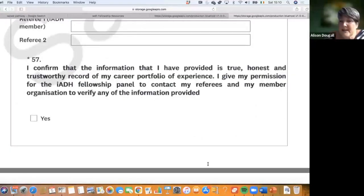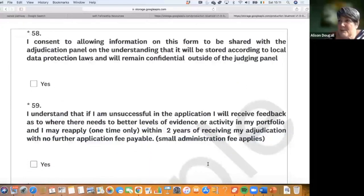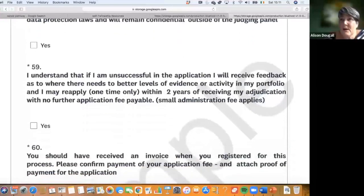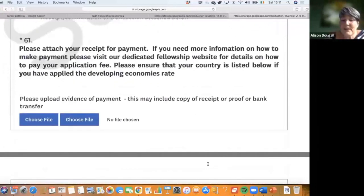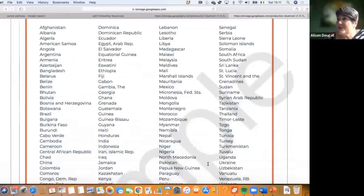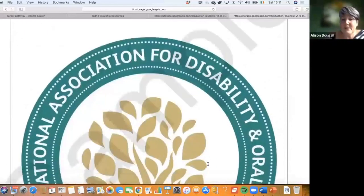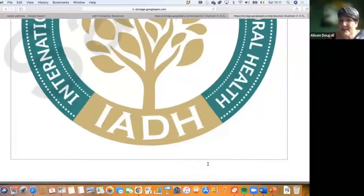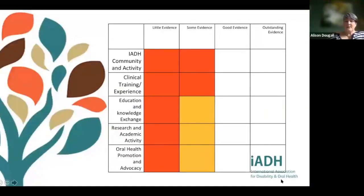You will then provide your referees and sign to confirm that the information is trustworthy and may be shared with the adjudication panel. You acknowledge that if we need better evidence we will come back to you. You confirm payment, take a deep breath, and press submit. There is also a list of countries eligible for a reduced rate, taken from the World Health data bank.